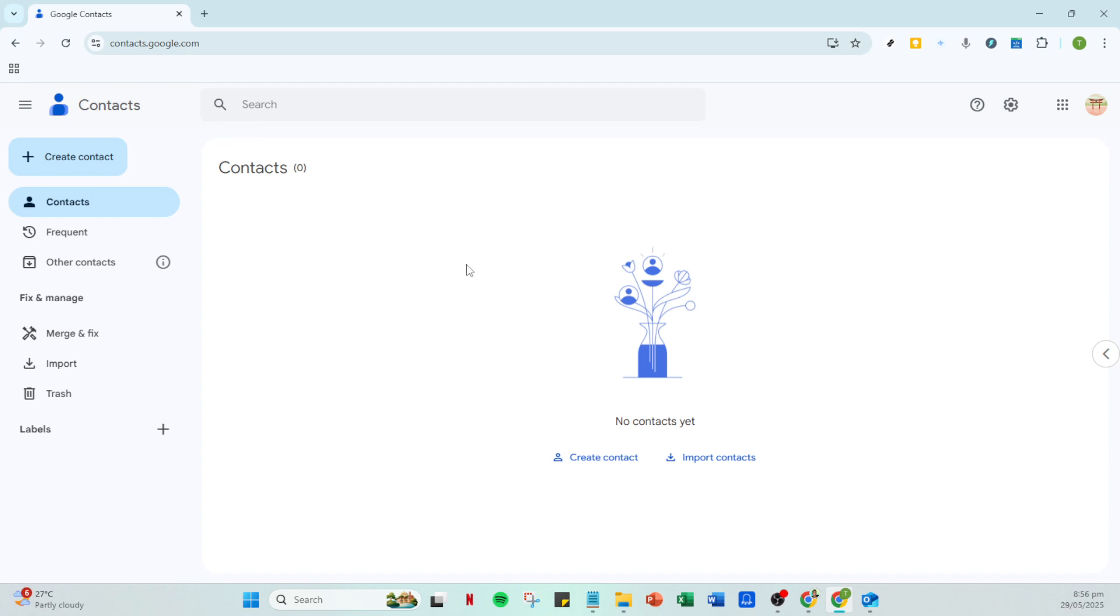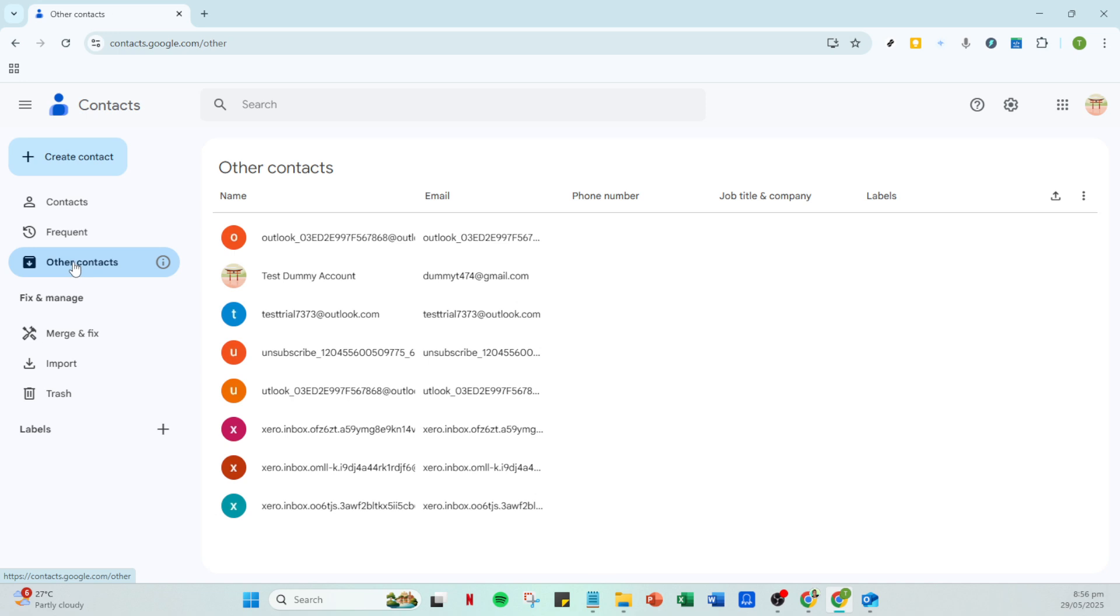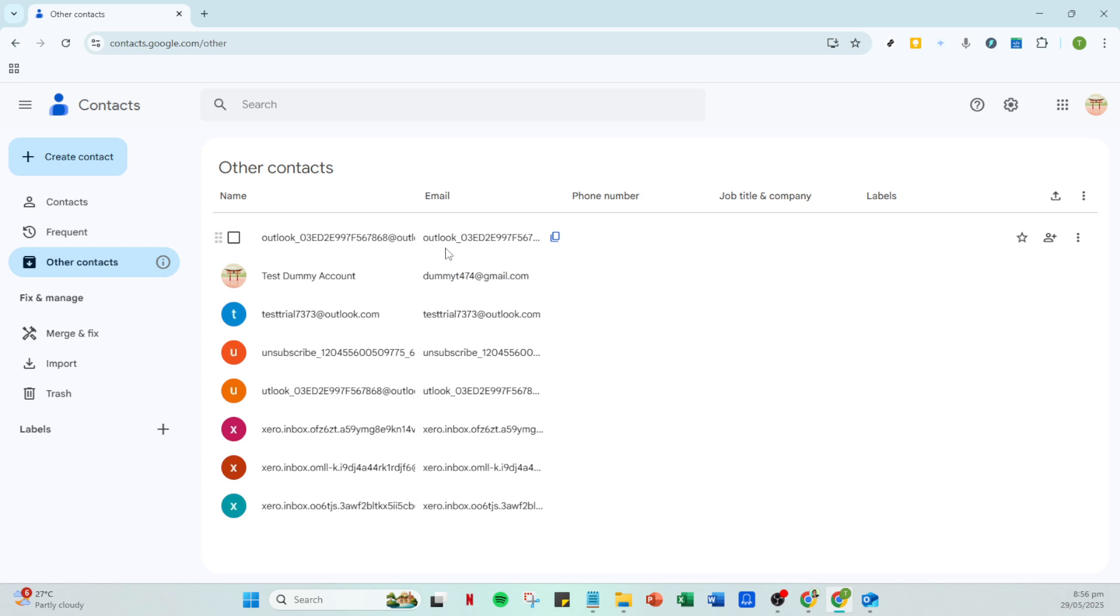Once you're in Google Contacts, look to the left of your screen and you'll find the Other Contacts section. Click on it to reveal a list of all additional contacts you might have. These are contacts that are typically added automatically, for example from emails you've sent or received.